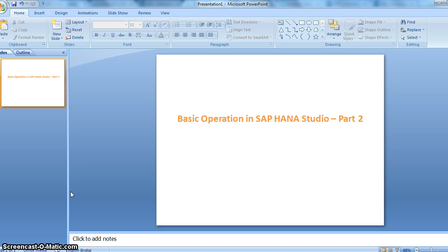Hello everyone. In our earlier video on basic operations in SAP HANA Studio, I was unable to cover all the topics I wanted to show you. So this video covers the remaining basic operations we can perform in SAP HANA Studio. In the last video, I completed creating a table using graphical user interface and creating a table using SQL code.